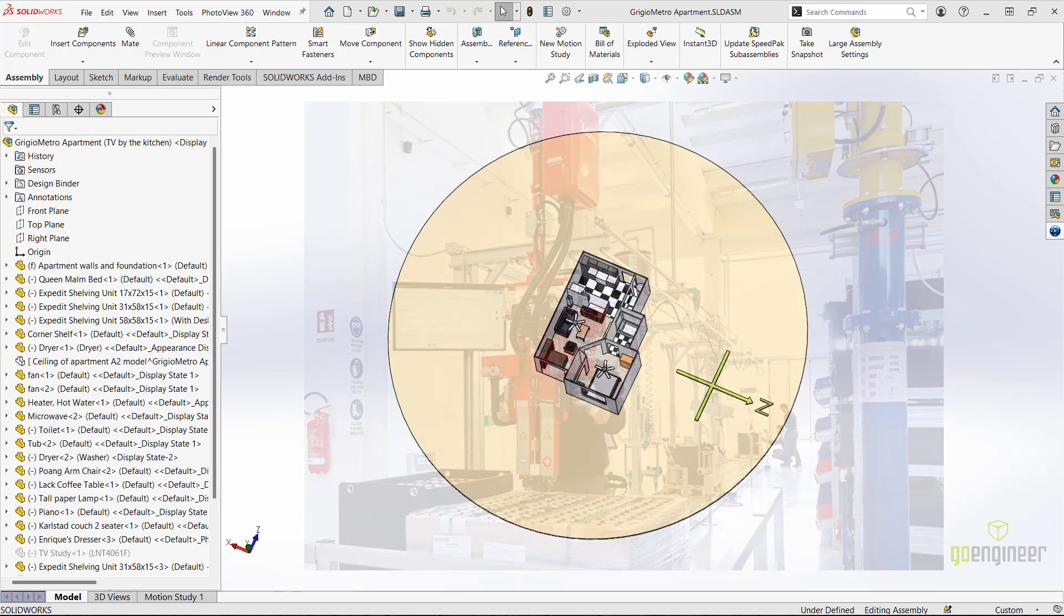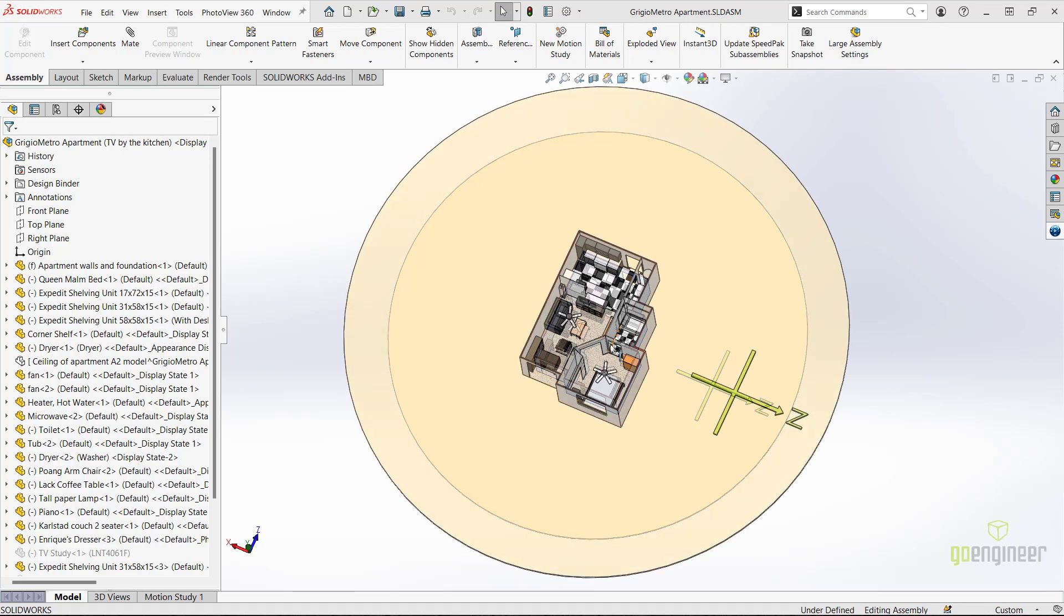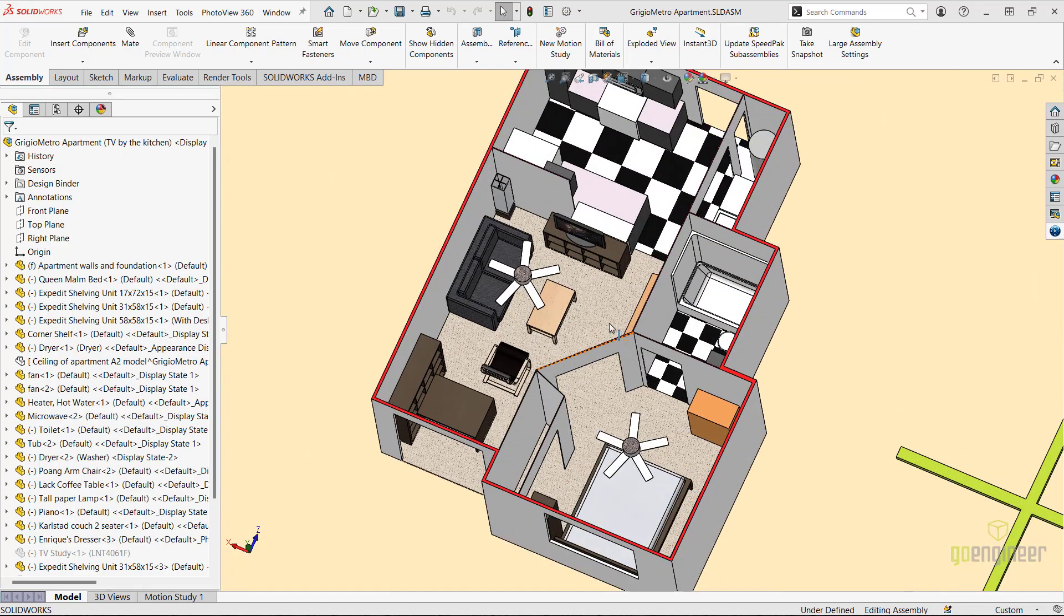In our example, we will track the movement of the sun in an interior space from sunrise to sunset. Here we have a model layout of a furnished apartment. If I zoom into the living area, you will notice that we have a television sitting on a shelf or organizer next to the couch.